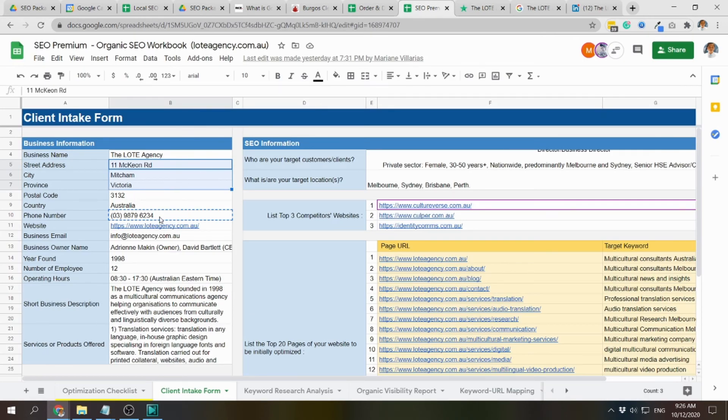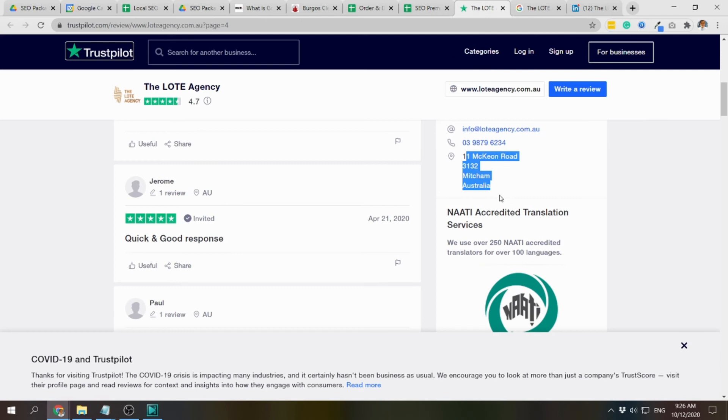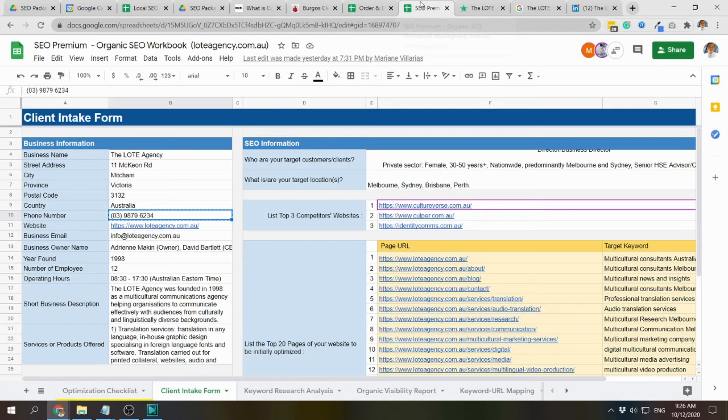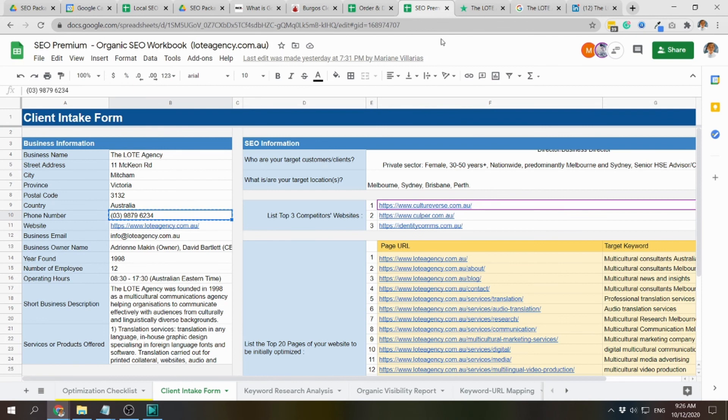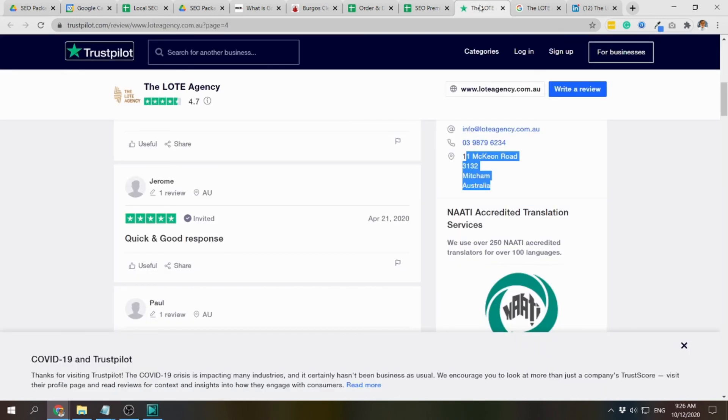How about the phone number? 6234, 98. It's consistent.